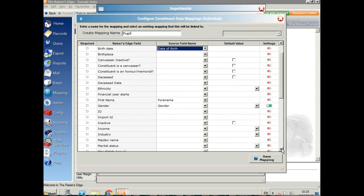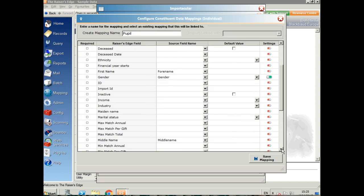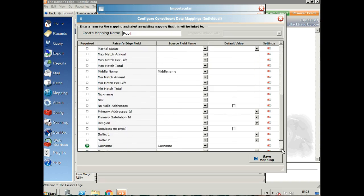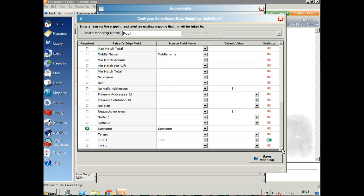I've also created forename, gender, middle name, surname and title. You can fill in as many or as few of these fields as you wish.